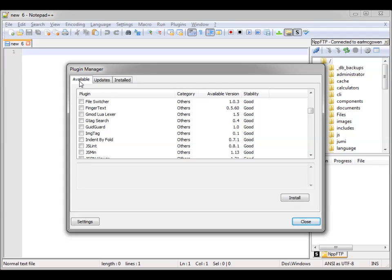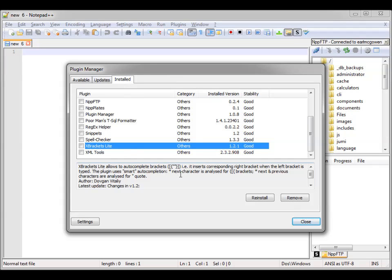That's going to be on Available. I said I wasn't going to show you how to install, but I'll show you briefly. So make sure you have X Brackets Lite.